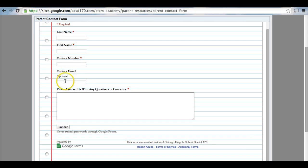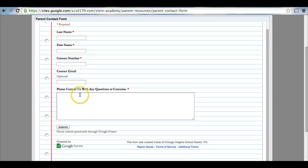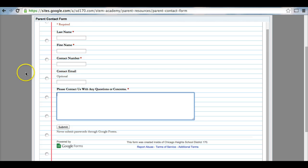Contact email address is optional. However, it may be easier for teachers to get back to a parent using email, but a contact number is necessary. Then, please provide us with any questions or concerns that you may have about any upcoming events within the STEM Magnet Academy.